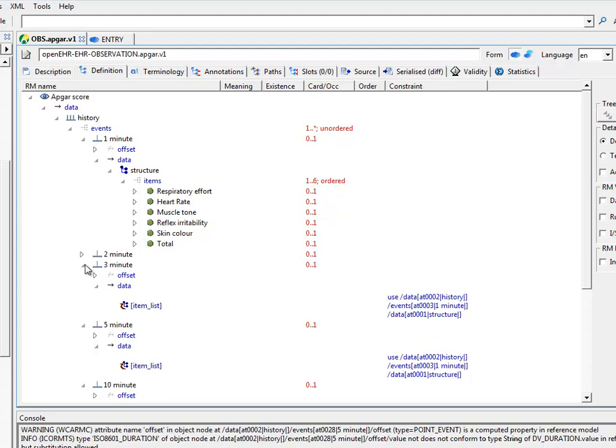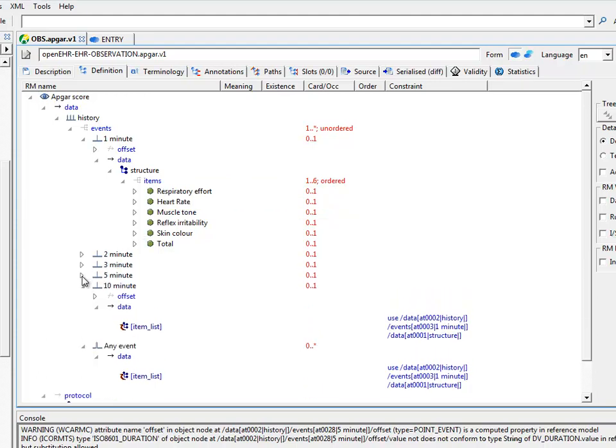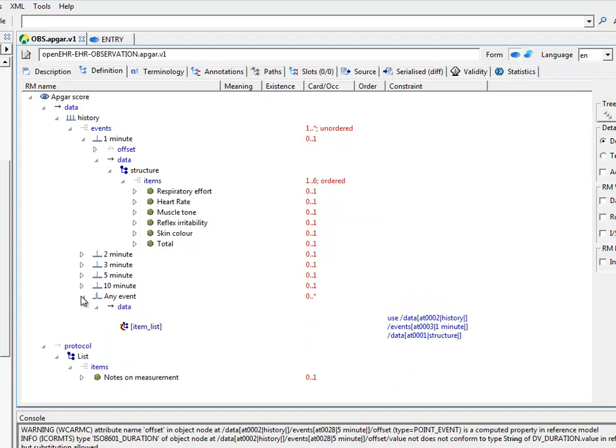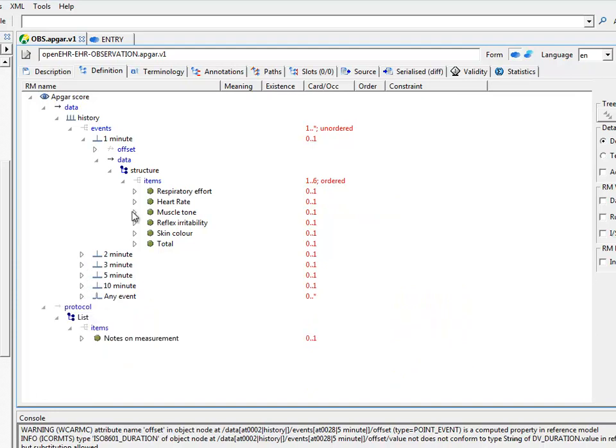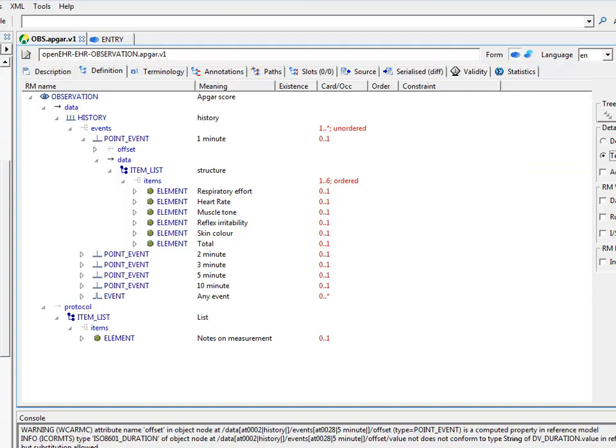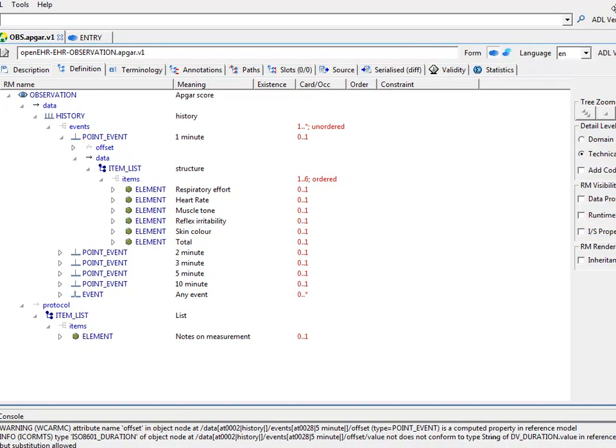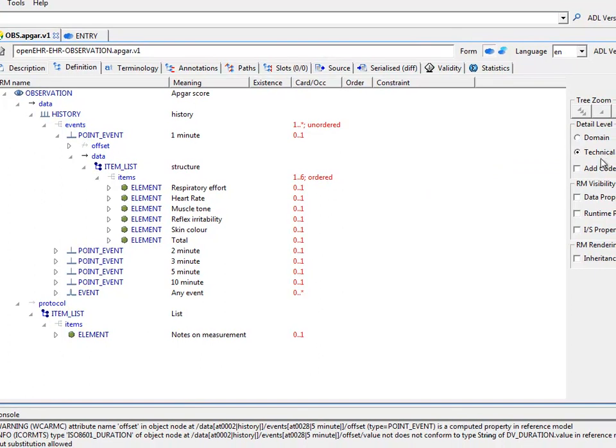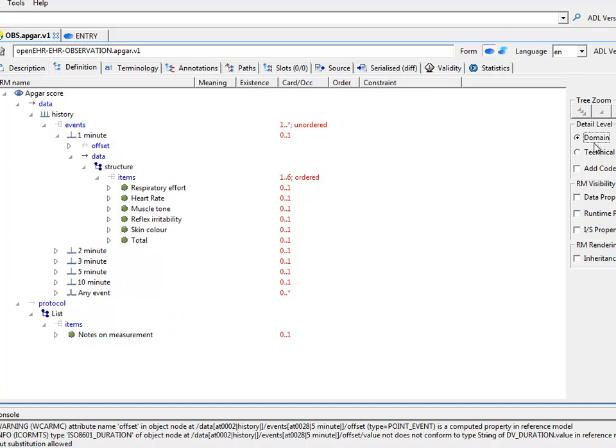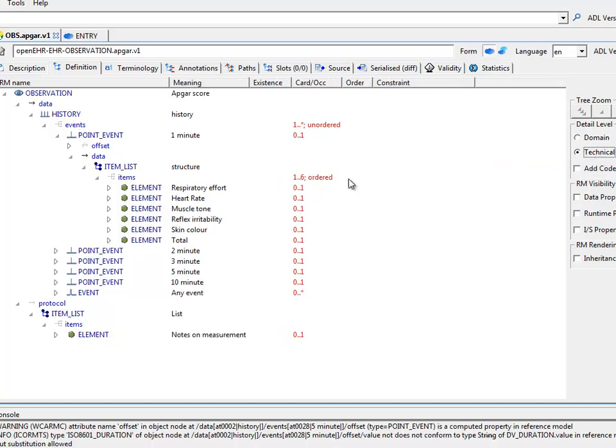Now, we can start looking at how we can change the view. If you're interested in what the reference model classes are, choose the technical option over here. And you'll see that the class names appear such that we have class name, attribute name, class name, attribute name, exactly as taken from the reference model.